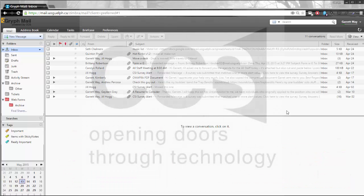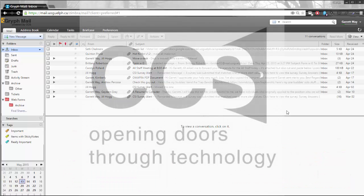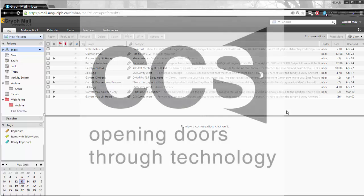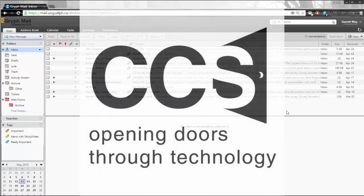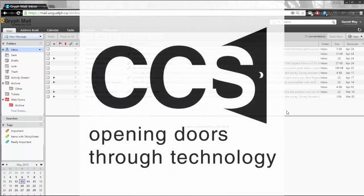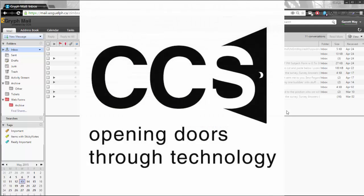Thank you very much for taking a look at this video. My name is Garrett with CCS and I hope you enjoyed all the new features and benefits that you can find in Zimbra 8.